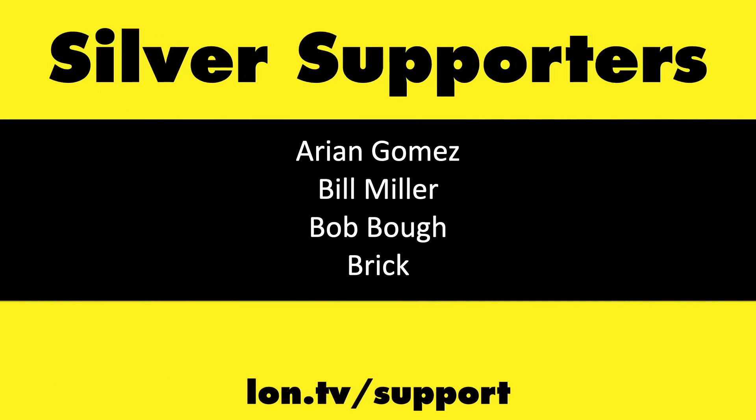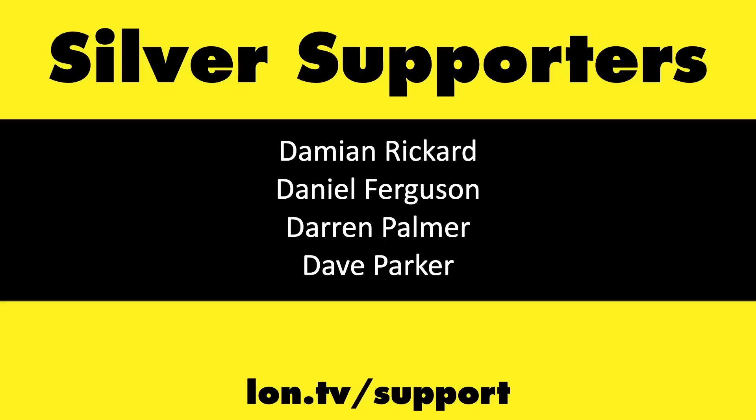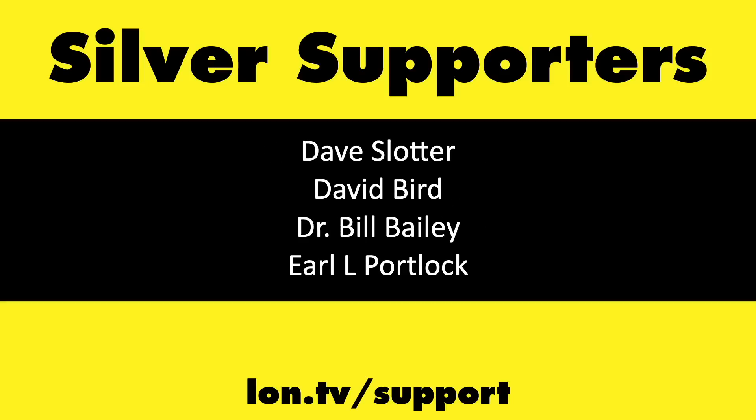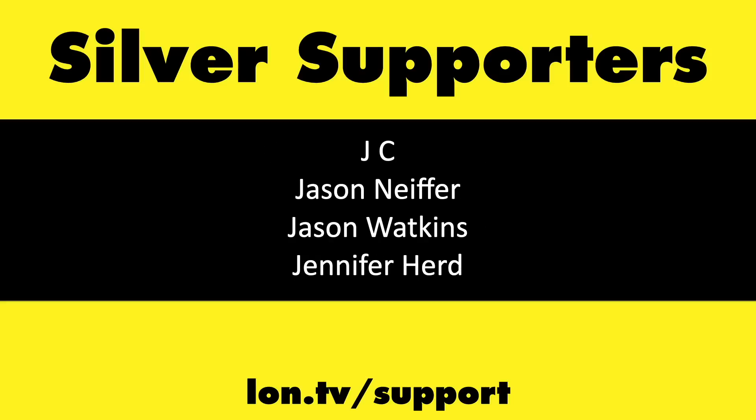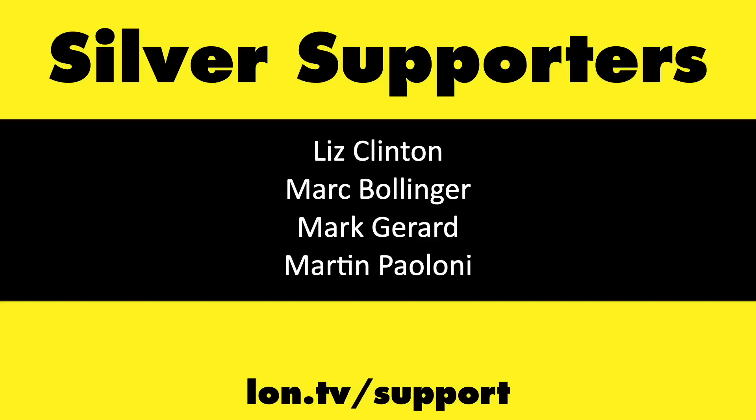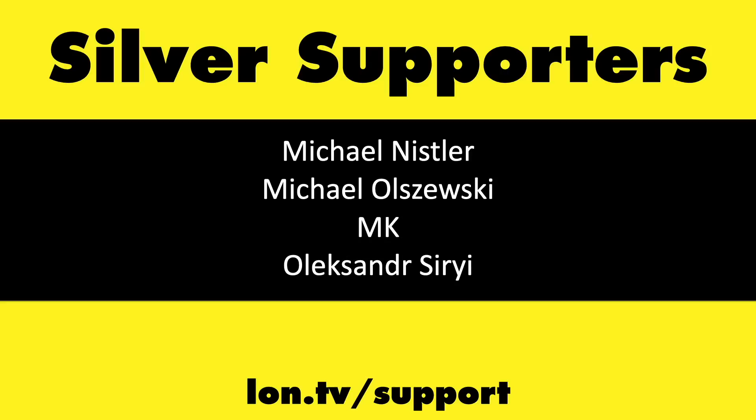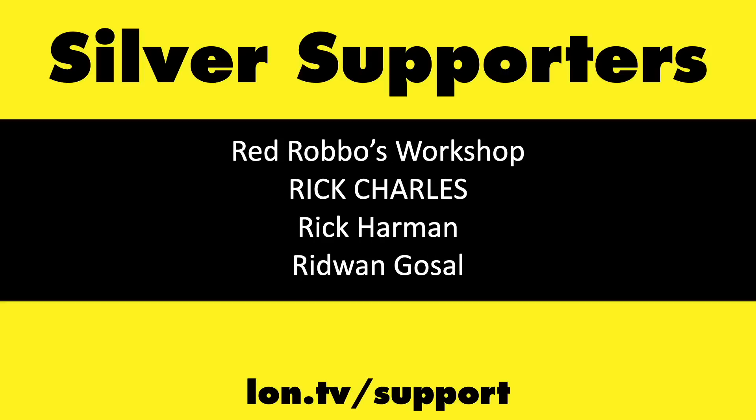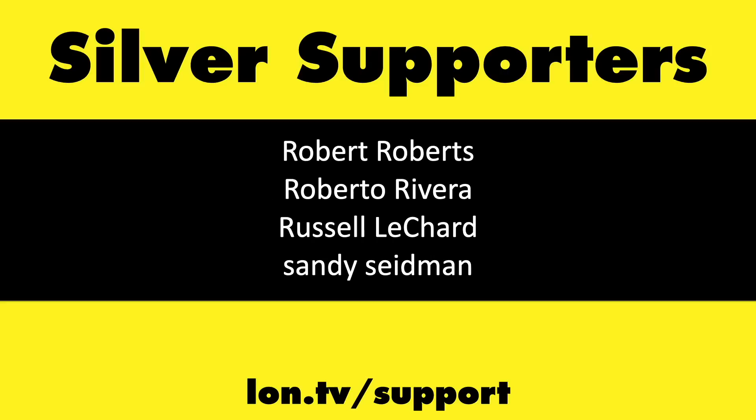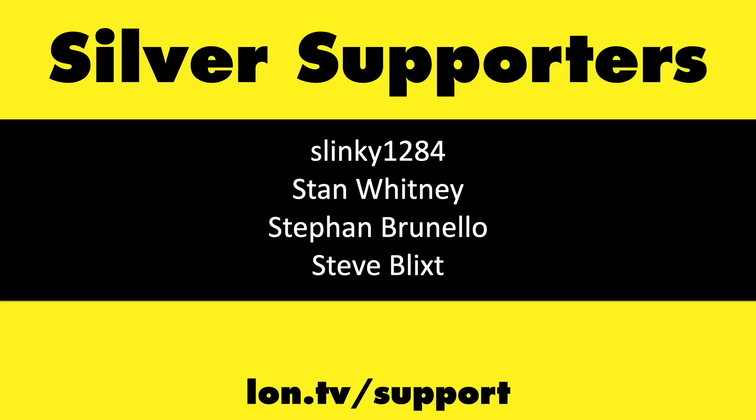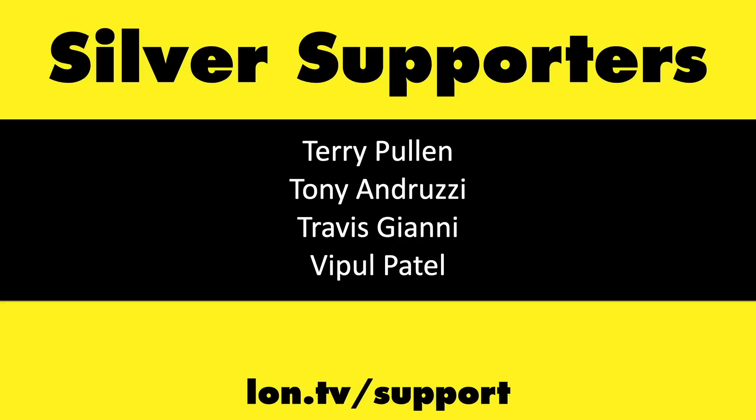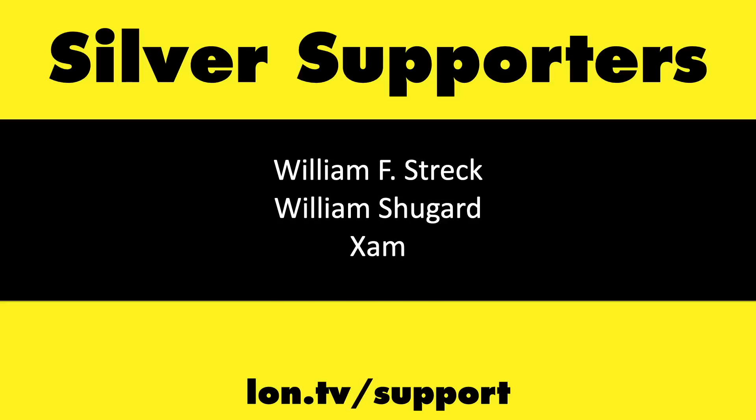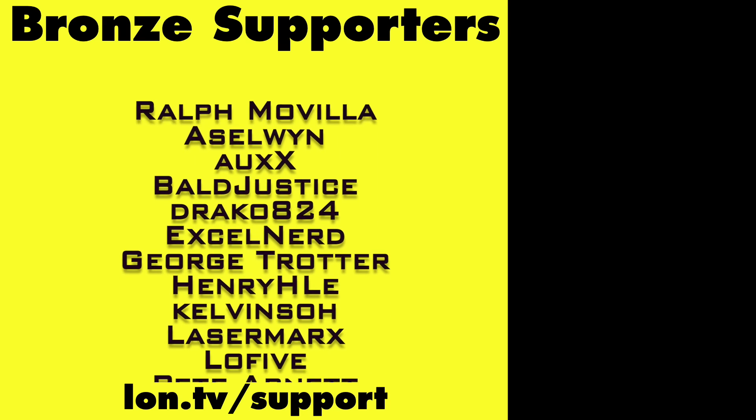If you want to help the channel, you can by contributing as little as a dollar a month. Head over to lon.tv/support to learn more.